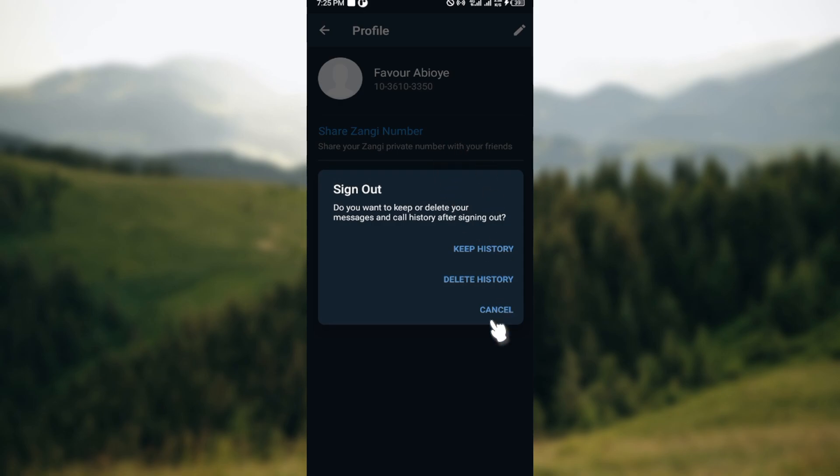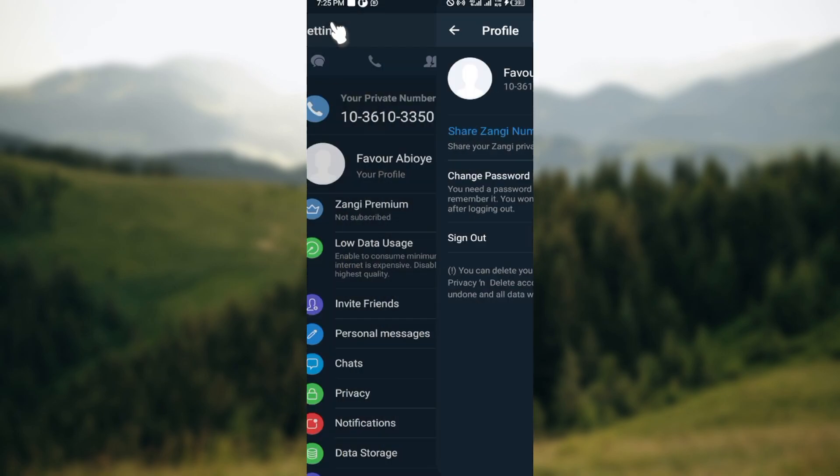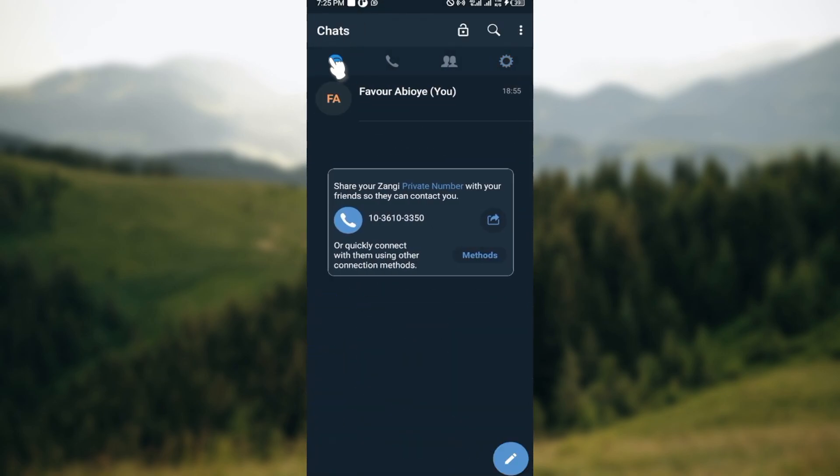After clicking on that, automatically you will be signed out of your account. So this is how it works. This is how you can sign out of your Zangi application. Thank you very much.